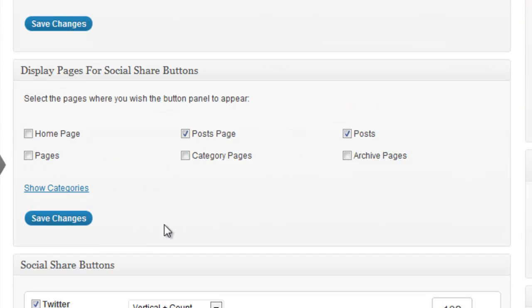Then at the bottom here you can decide where you want to show the tab. So you can decide if you want to show it on home page and pages or not.